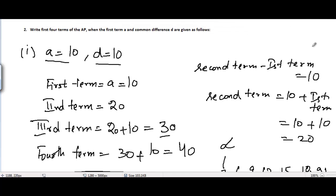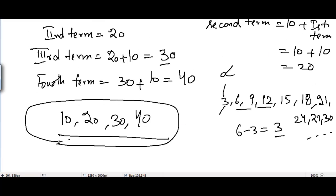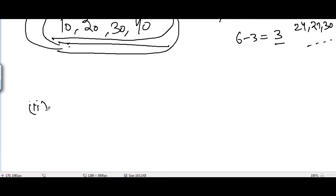Similarly, when we know the first term and common difference, we add the common difference to the first term to get the second term, add it again to get the third term, and add it to the third term to get the fourth term. We just need the first four terms here, so that's our answer. Now, going to part two, we will repeat the same process.